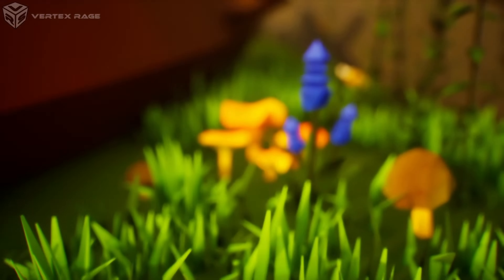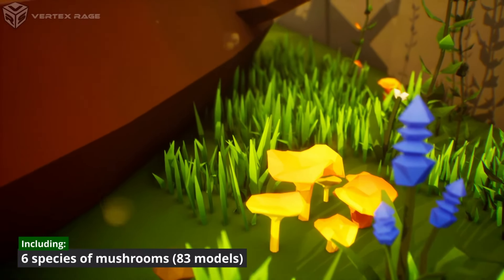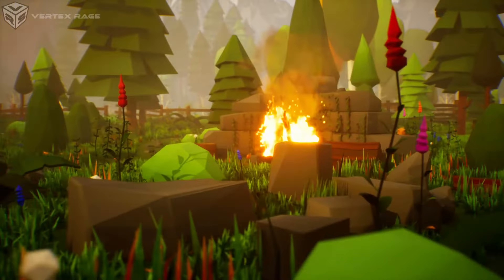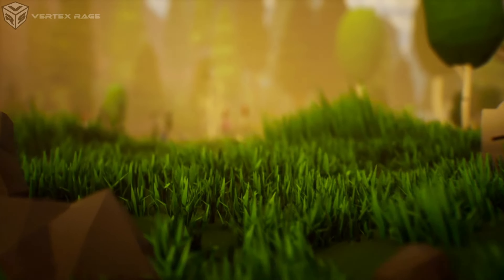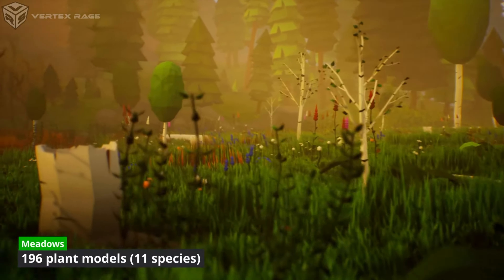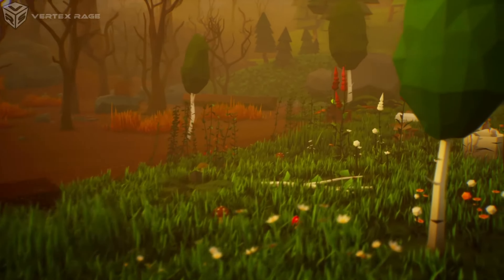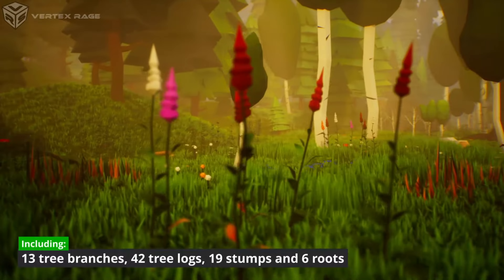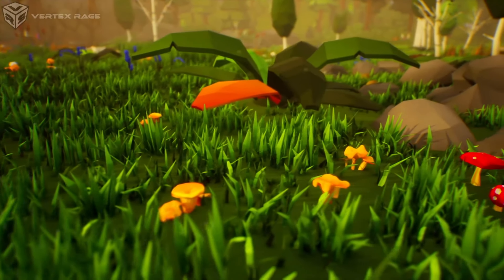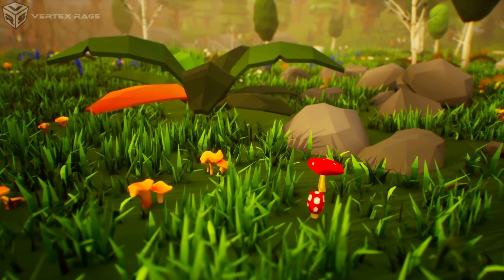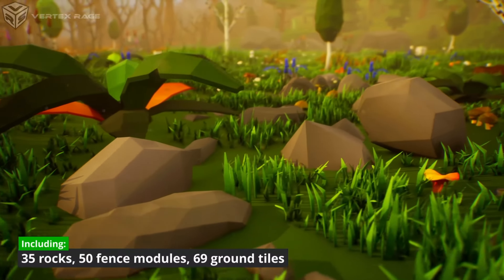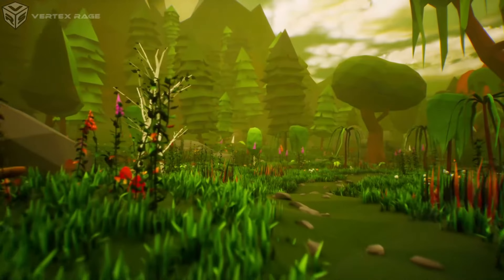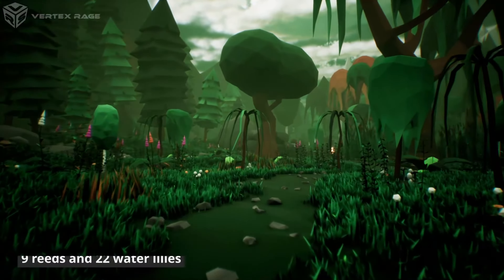The detailed breakdown includes: 40 bushes including 15 shrubs; 5 cliffs; 80 grass models with lush, dried and mixed variations; 69 ground models including background mountains; 83 mushroom models; 196 plants including bluebells, daisies, dandelions, foxgloves, ivy, nettles, reeds, water leaves, wild garlic and generic saplings; 35 rocks; 15 water plains; 110 trees including birch, oak, pine, weeping willow and generic trees; 13 tree branches; 42 tree logs; 19 tree trunks and stumps; 6 tree roots; 15 wither trees; 15 modular fences; 10 campfires; 13 ruined walls and 7 planks.